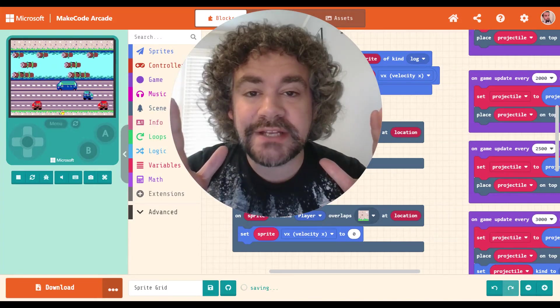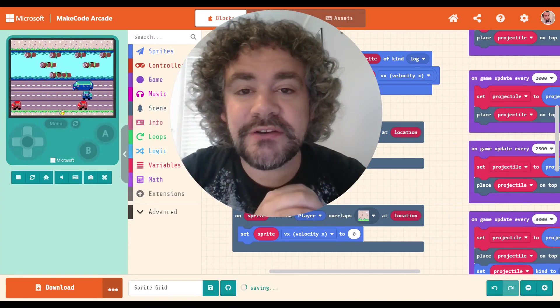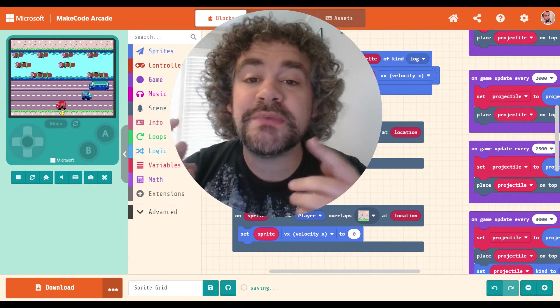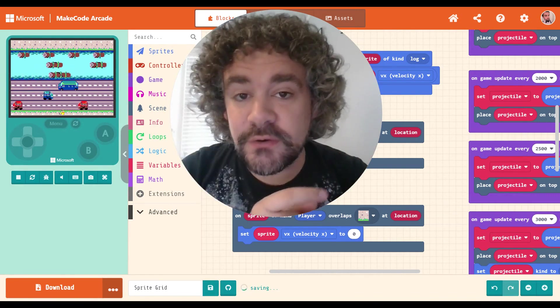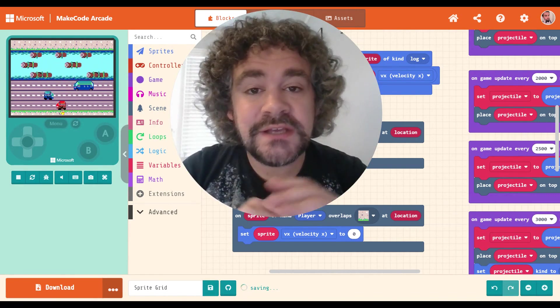Hey guys, welcome back to the channel. Mr. Wiz here. If you are new to this channel, we build video games. We have a lot of fun doing that.